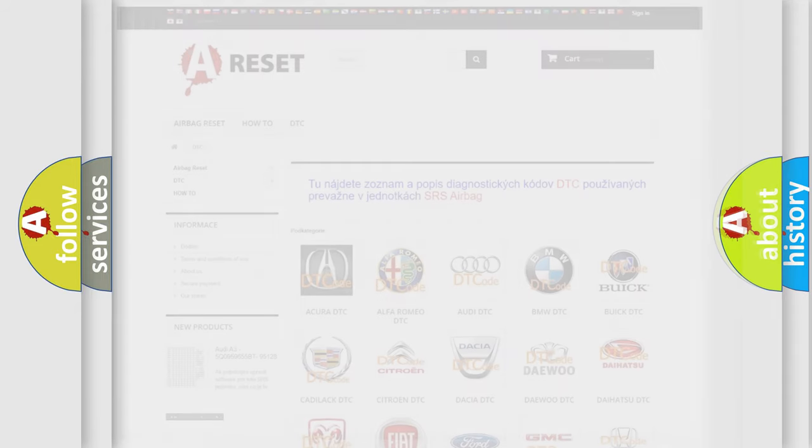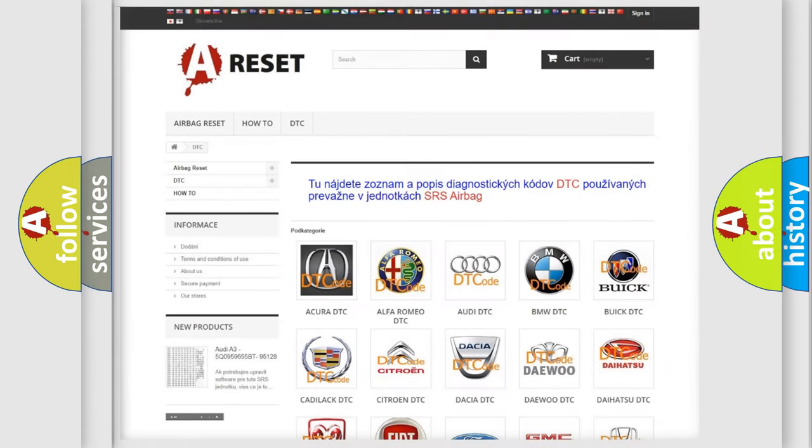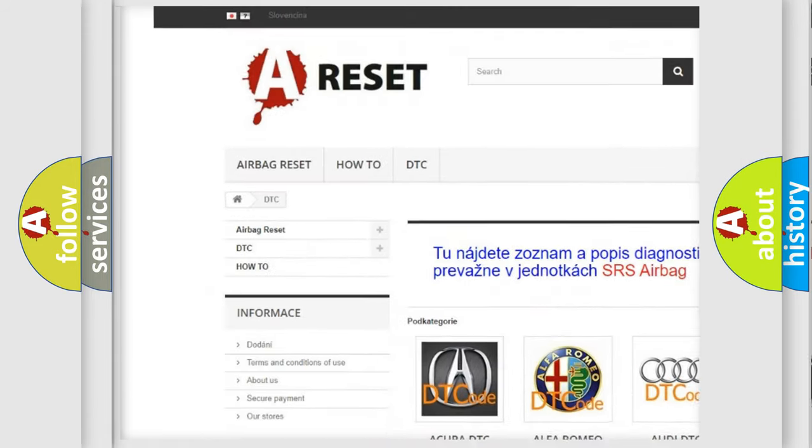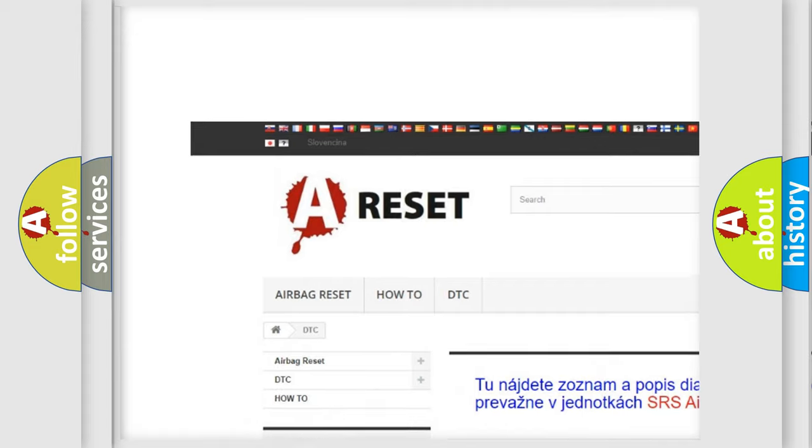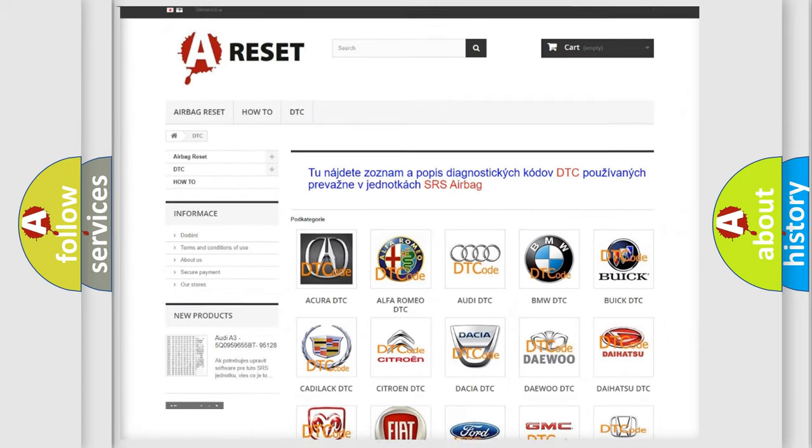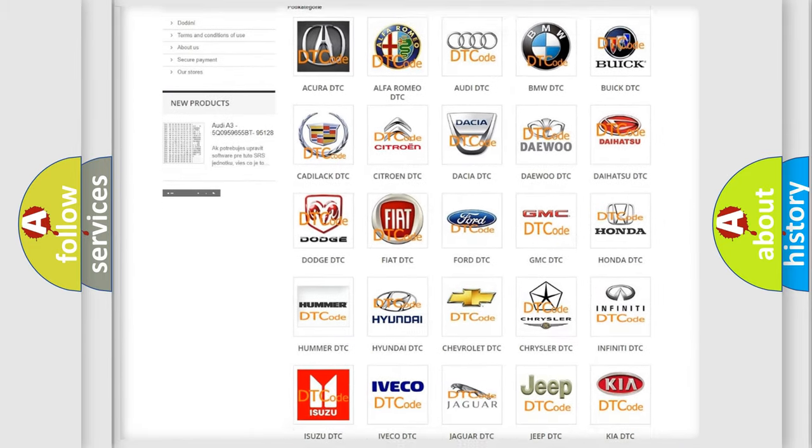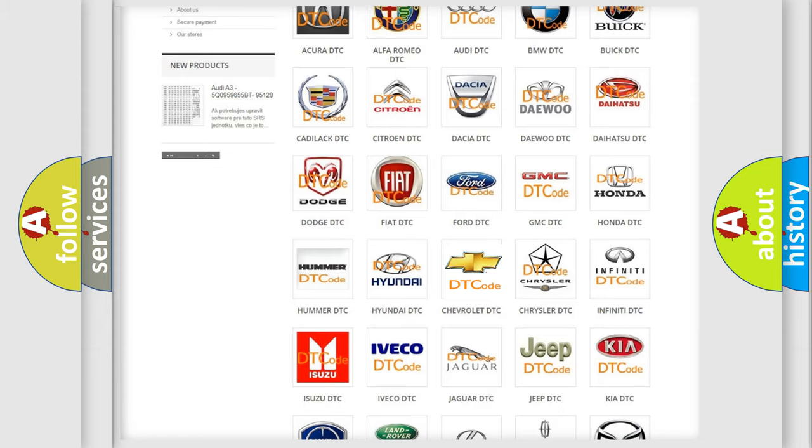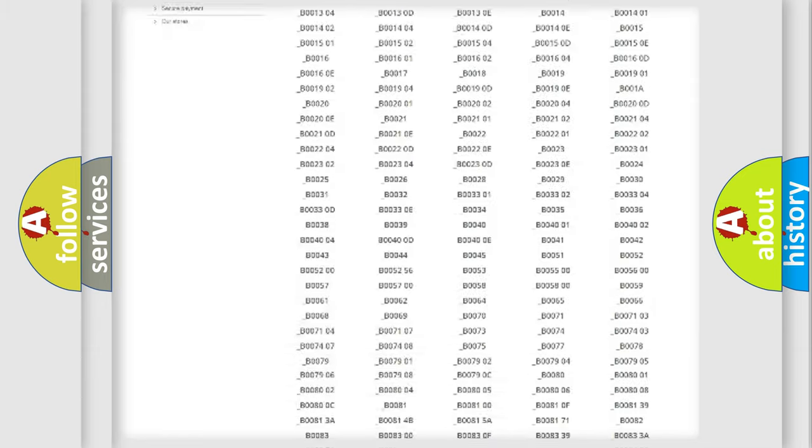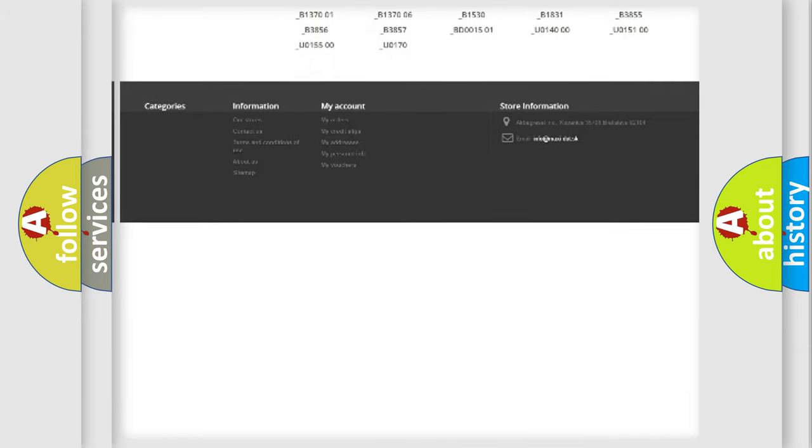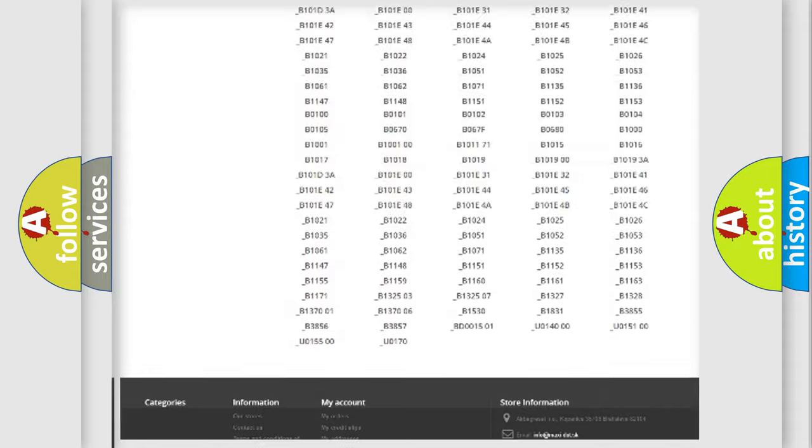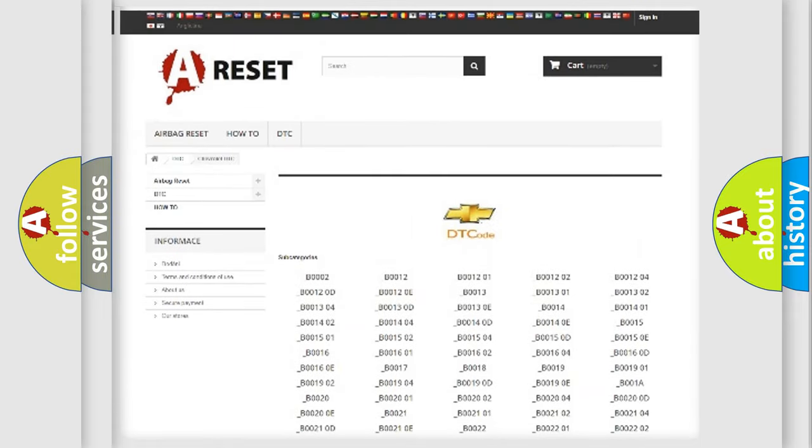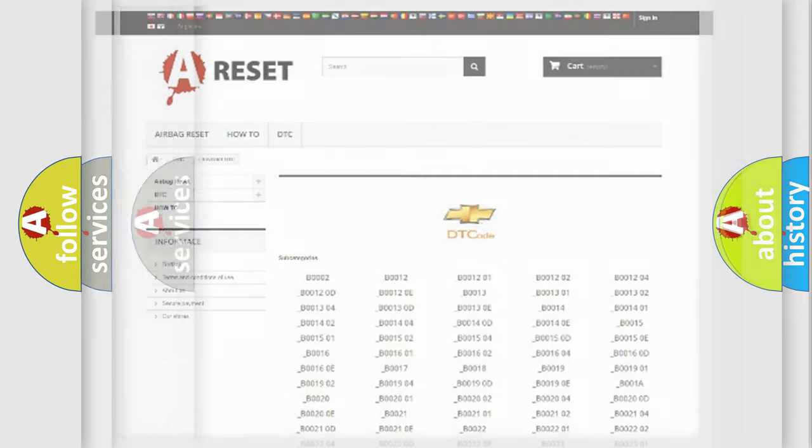Our website airbagreset.sk produces useful videos for you. You do not have to go through the OBD-2 protocol anymore to know how to troubleshoot any car breakdown. You will find all the diagnostic codes that can be diagnosed in Chevrolet vehicles, and many other useful things.